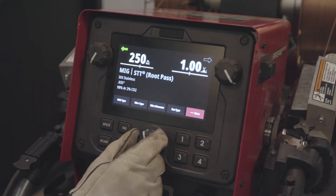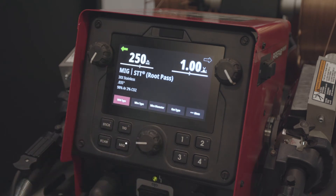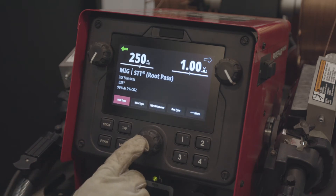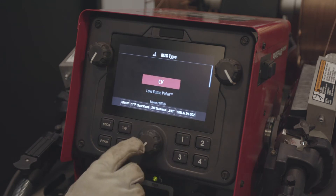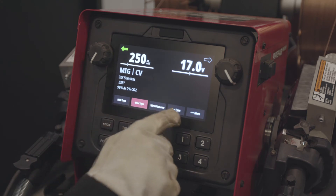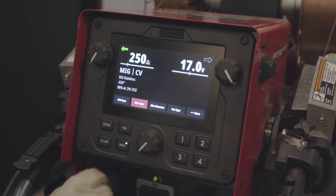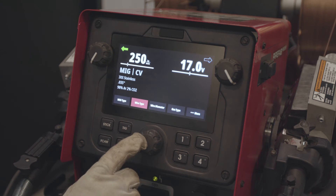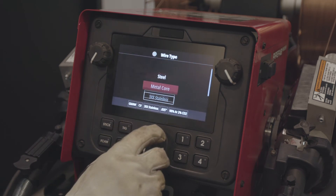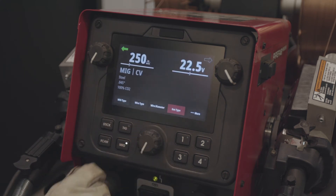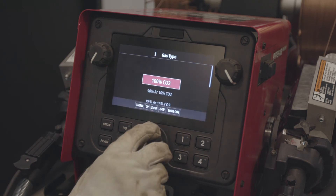Now I'm going to make a selection for Steve to do some welding. We're going to do CV spray with 0.45 solid wire, carbon steel, and 90/10 gas. First thing I'm going to do is select CV. The indicator moves across automatically, so I've selected the process — the MIG type. Now I'll select the material type, which is carbon steel, wire diameter 0.45, and gas type 90/10.